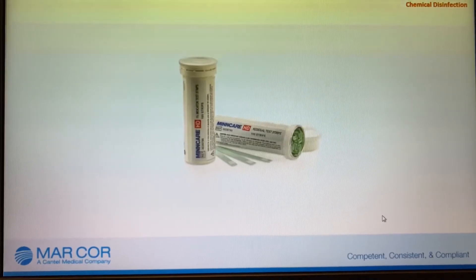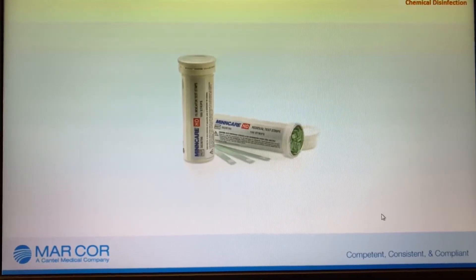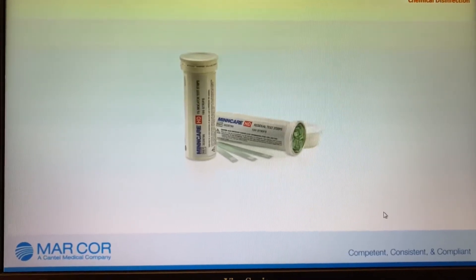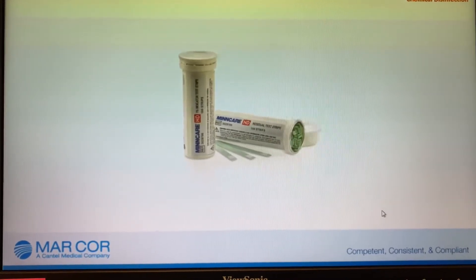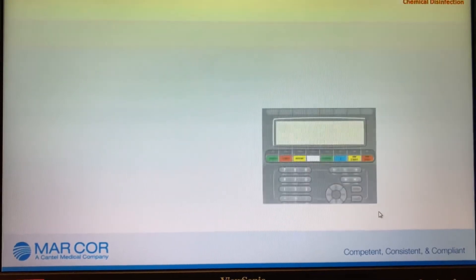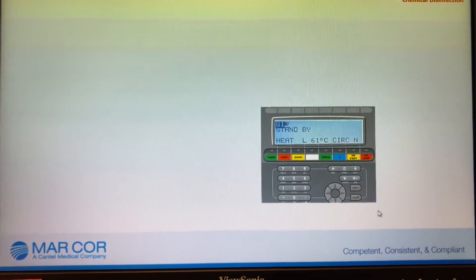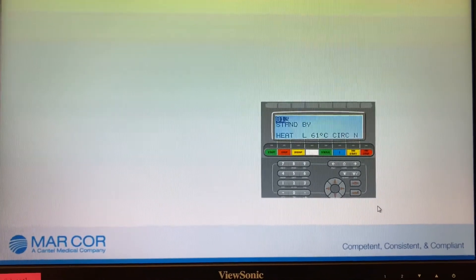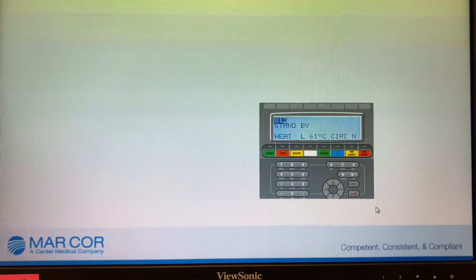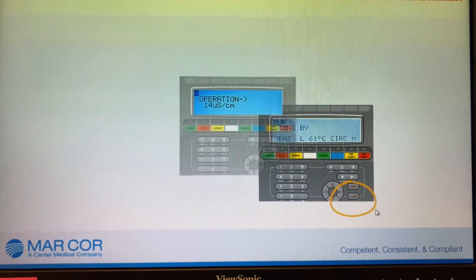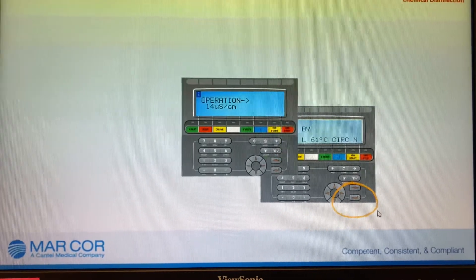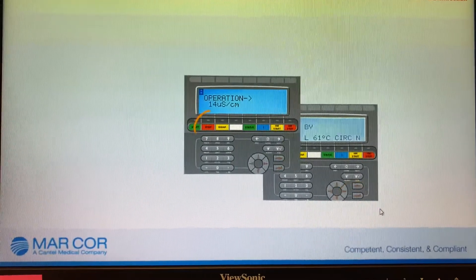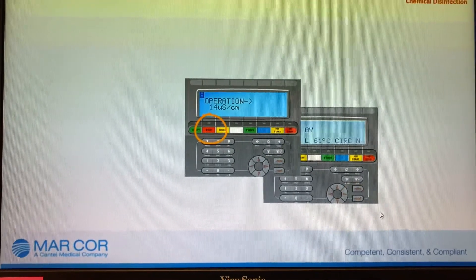MinCare HD test strips provide quick results with easy-to-read indicators. Enter the operator's code 813 and press enter. Once the water is free of disinfectant, press stop.